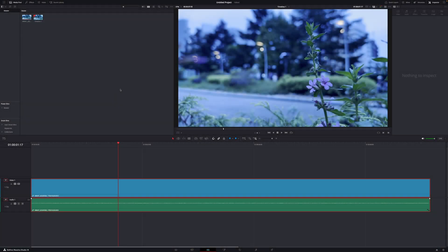Hey guys, today I'm going to show you how you can sharpen or soften your images in DaVinci Resolve. Let's get started.